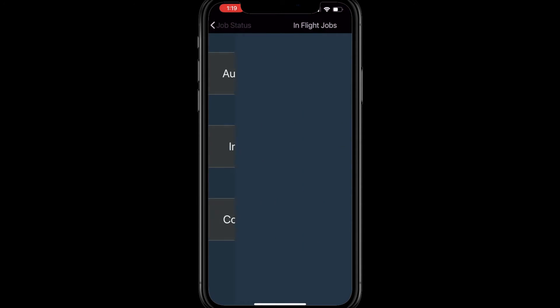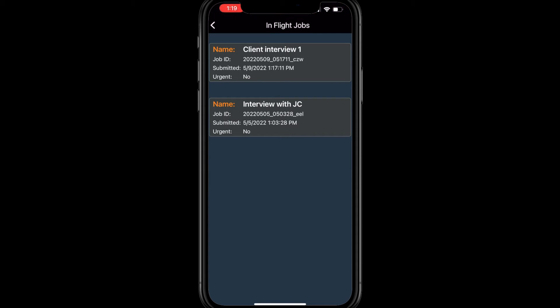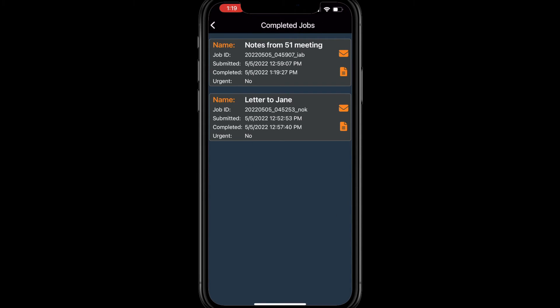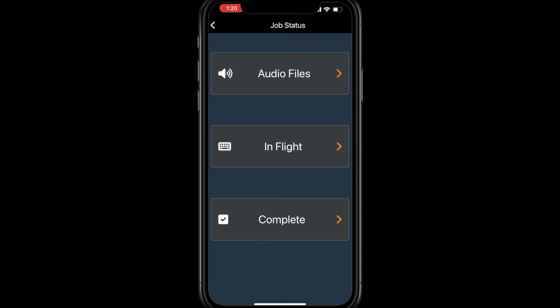In-flight will show you jobs that are currently live in our system but have not yet been completed. And finally, completed jobs will show you all jobs that have been completed in the past 90 days. To have the completed document re-sent to your email, just click the Envelope button, or click the Document icon to download the document.